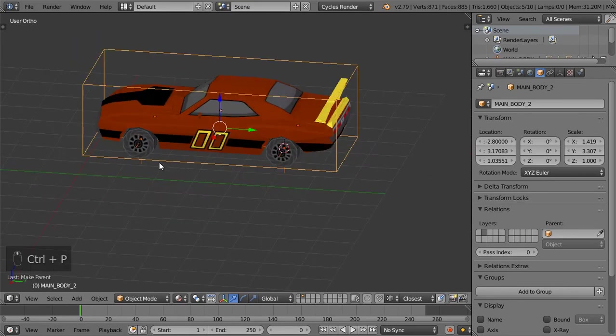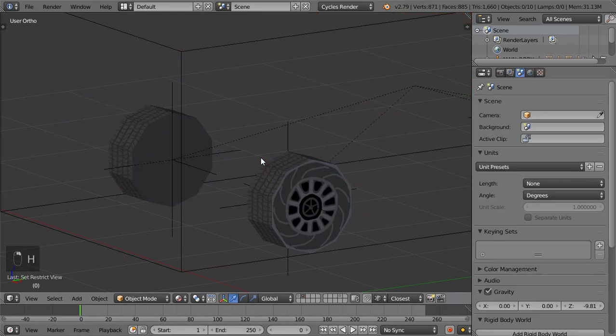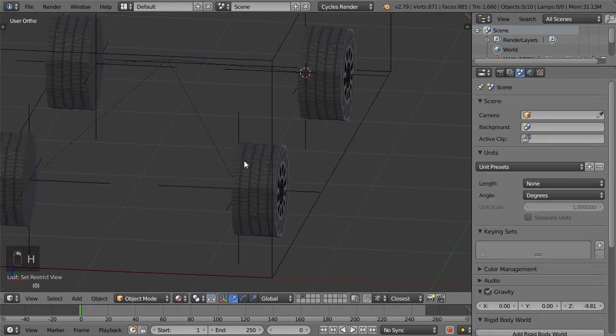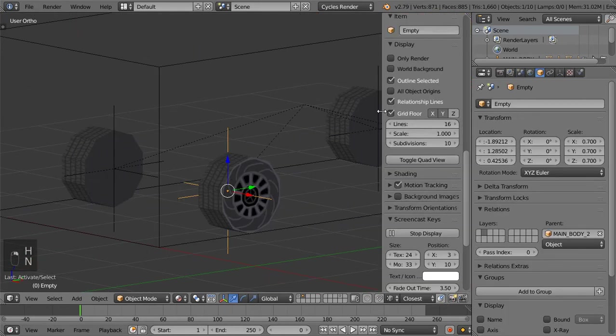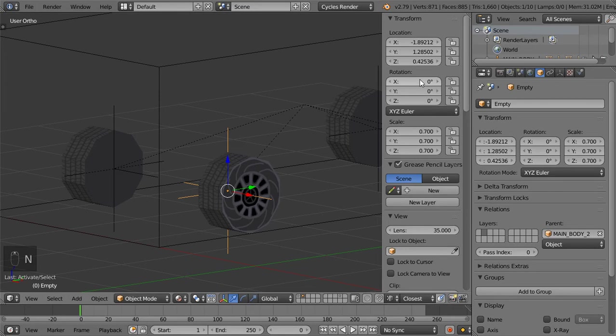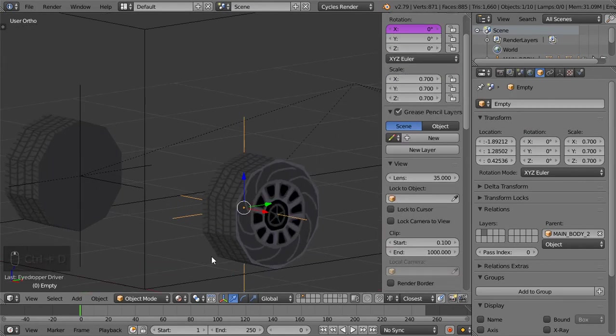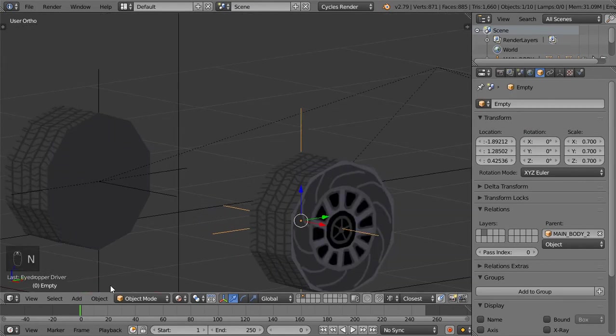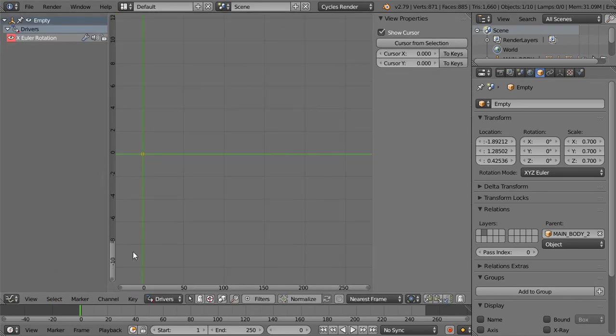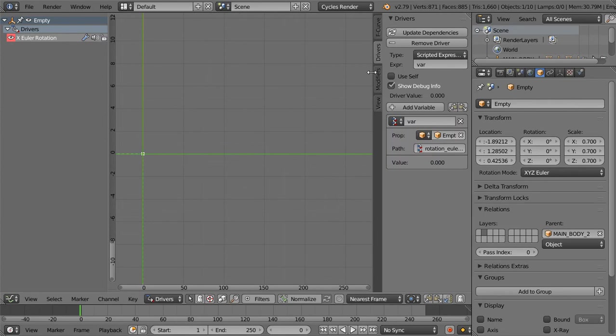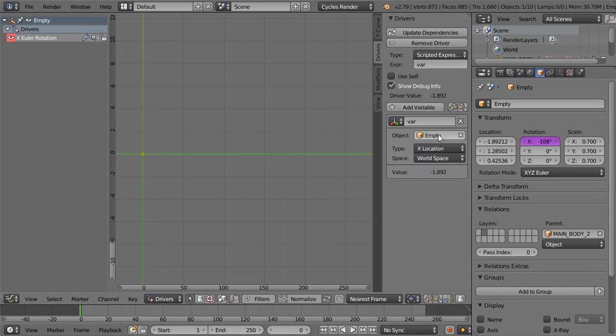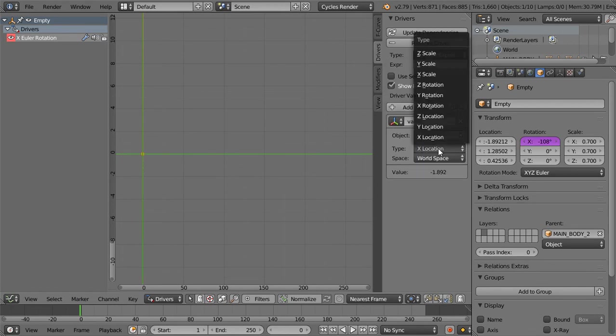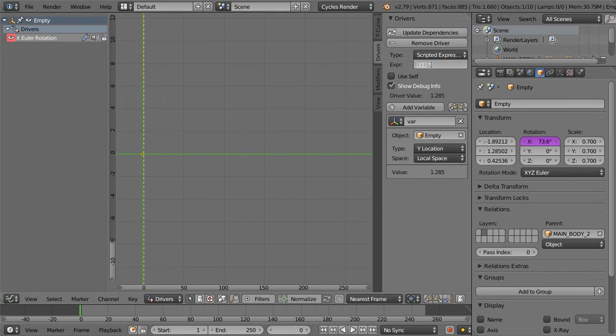Then we want to add our first animation. So we will select this one and going here to this panel and Control D single from target. And after that I want to go here in the graph editor and select the driver and select this rotation. We want to go from single property to transform and from the Y location local, and this will be var and this will be var multiplied by minus 1.25.